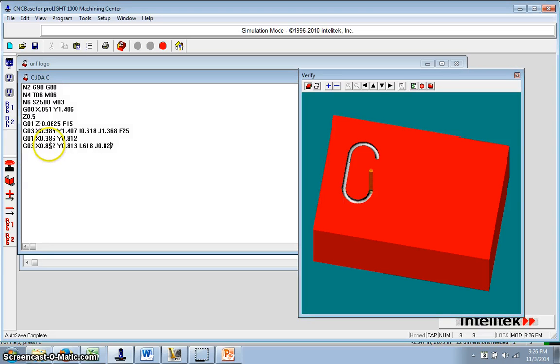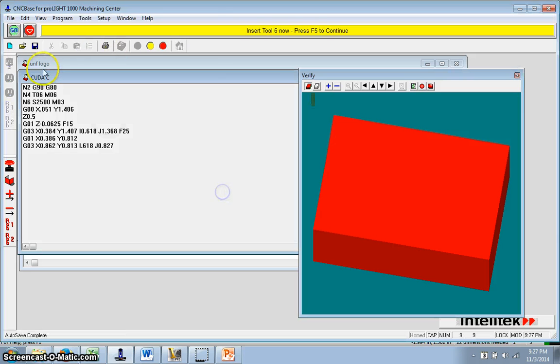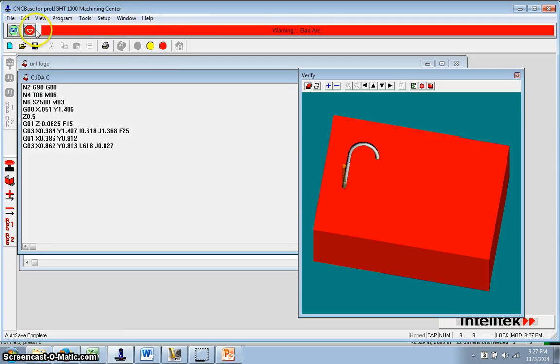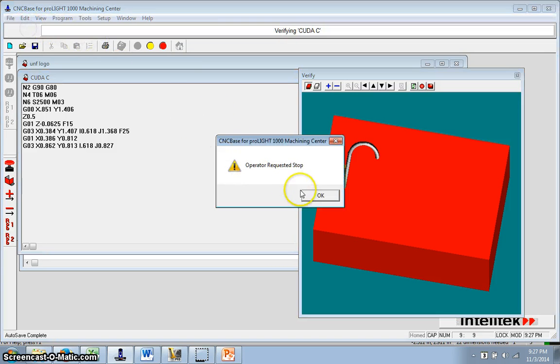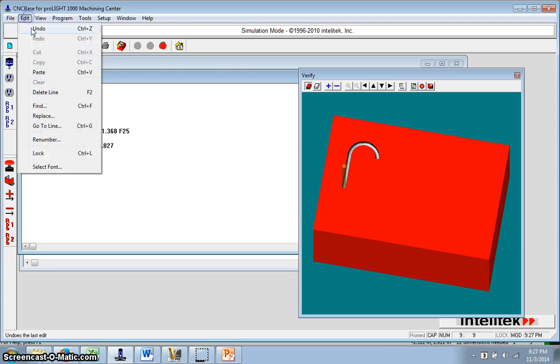Funny how when I want it to go bad, it won't go bad on me. Let's try this. There. And it'll say, warning, bad arc. So if your numbers aren't exact, you can get that.